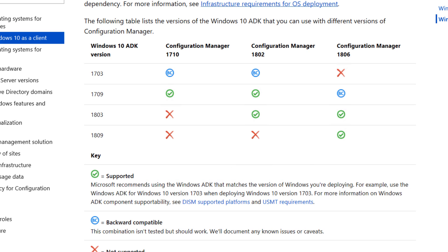Follow the link in the description to download Windows ADK-1803. You can download it offline like I did, or you can directly install it on the server from Internet. This is the link I mentioned earlier where you can check which ADK is supported with which version of SCCM.